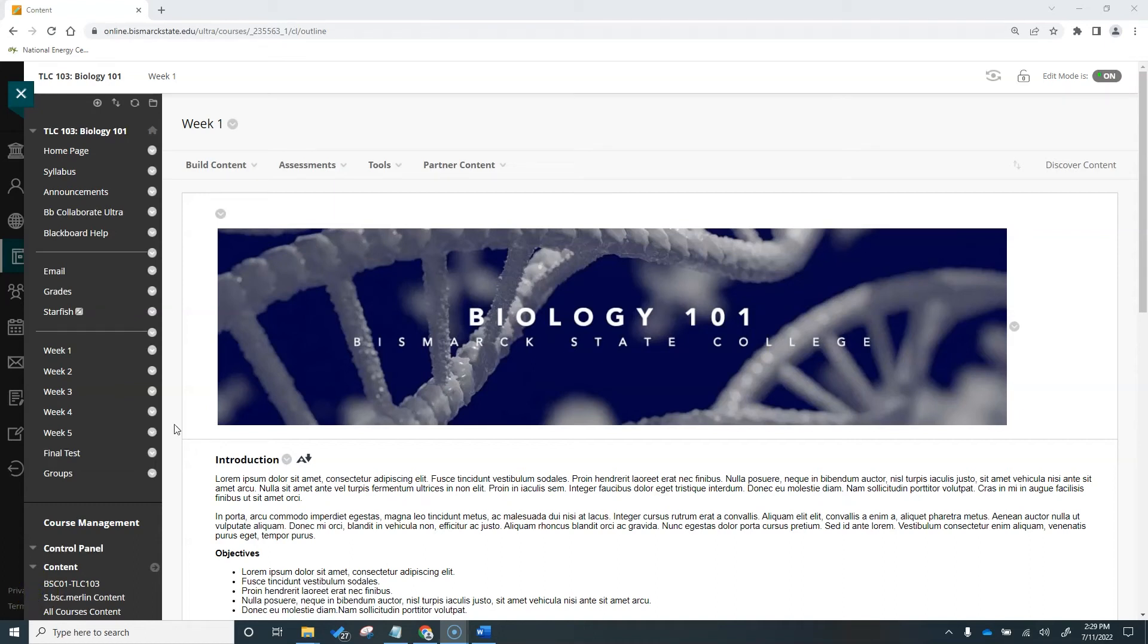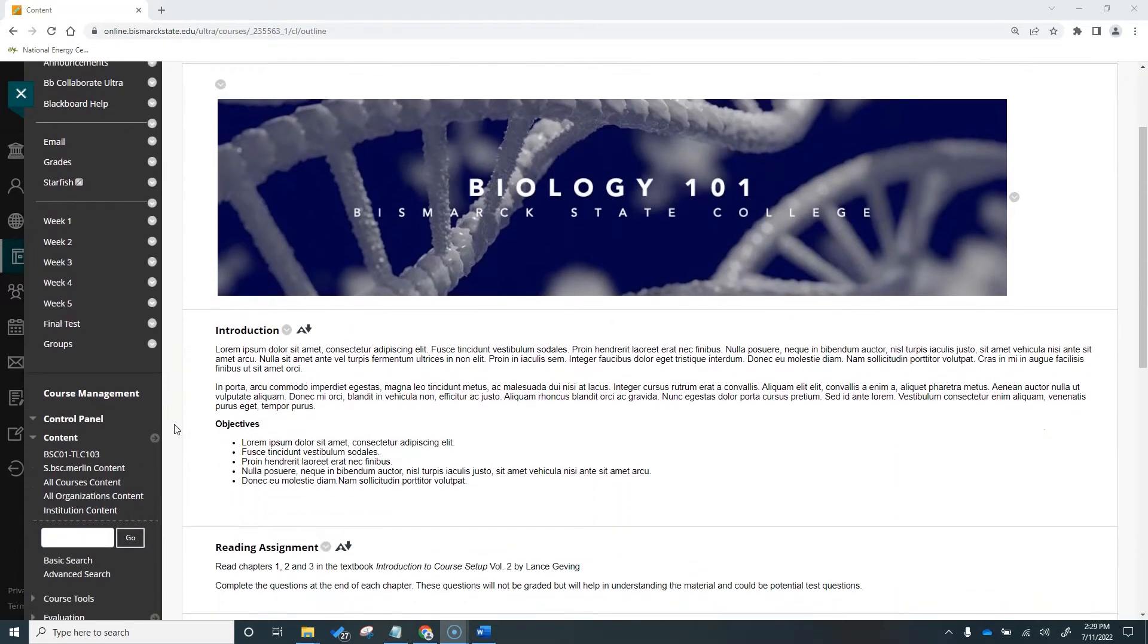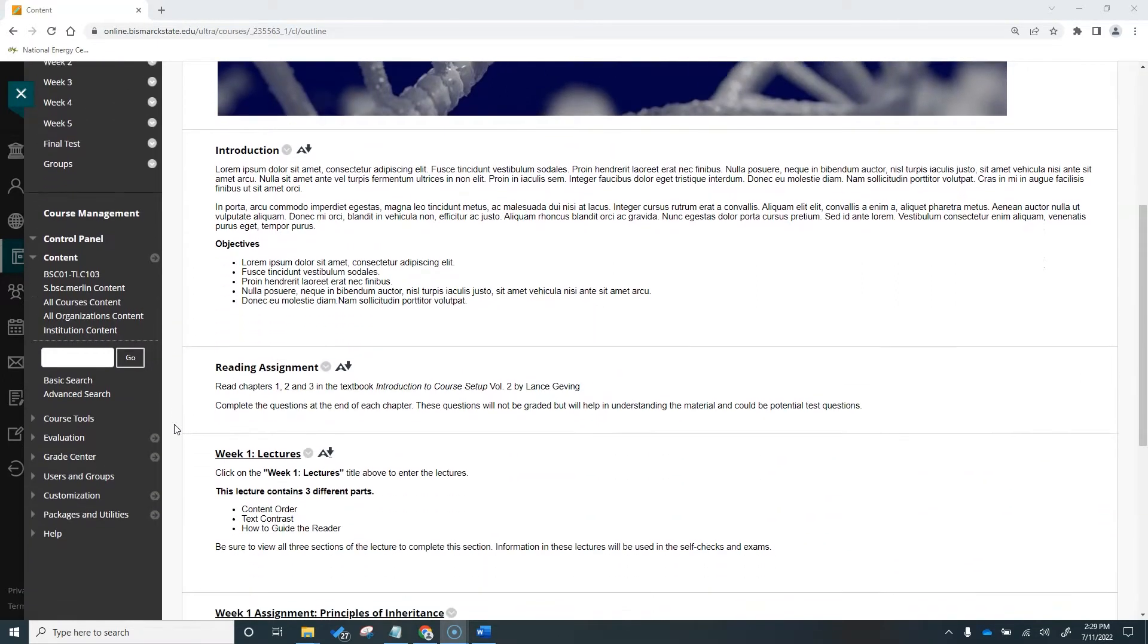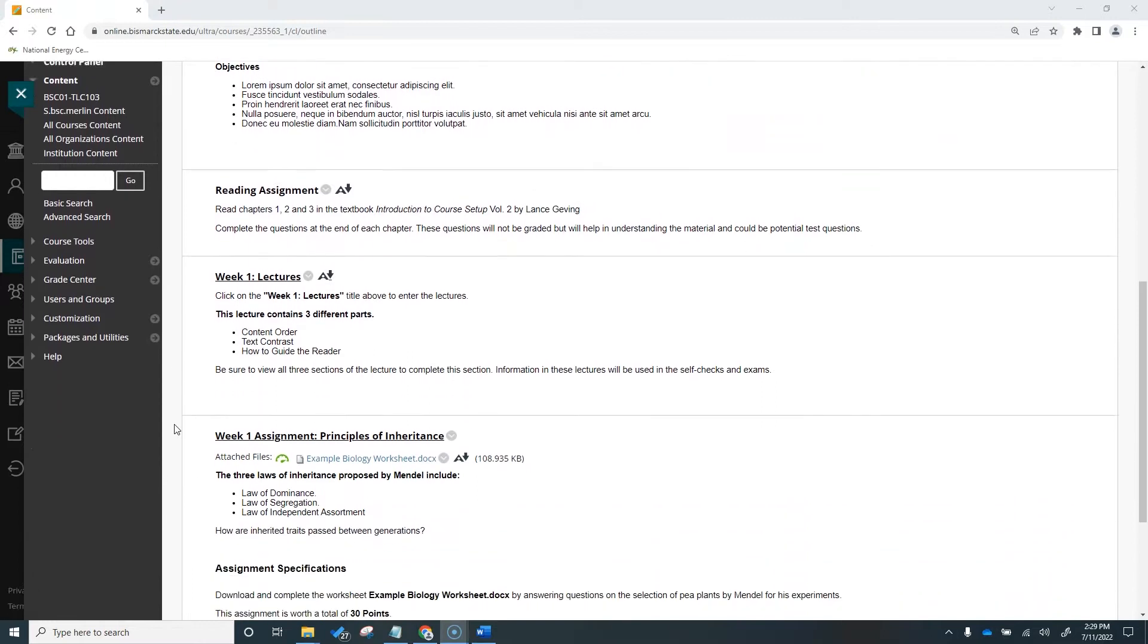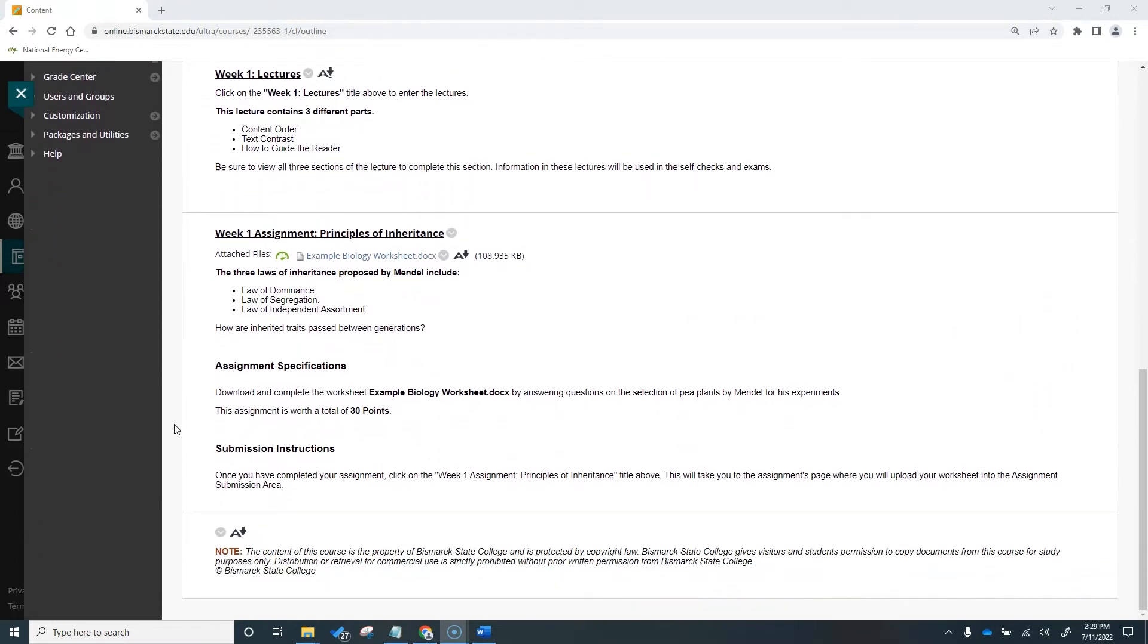You can use the Assignments tool in Blackboard to have students turn in written types of assignments such as worksheets, essays, or reports. Let's take a look at an example of the Assignment tool and then we will get into how to create one.